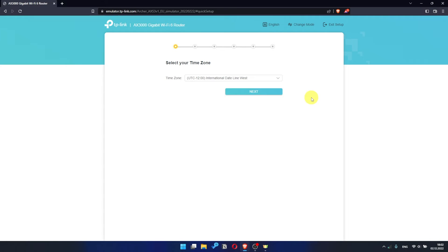I should also warn you, that depending on the firmware version, you may not have some setup steps, or they will be in the wrong order. Trust me, you got this. Just watch the video and follow instructions.